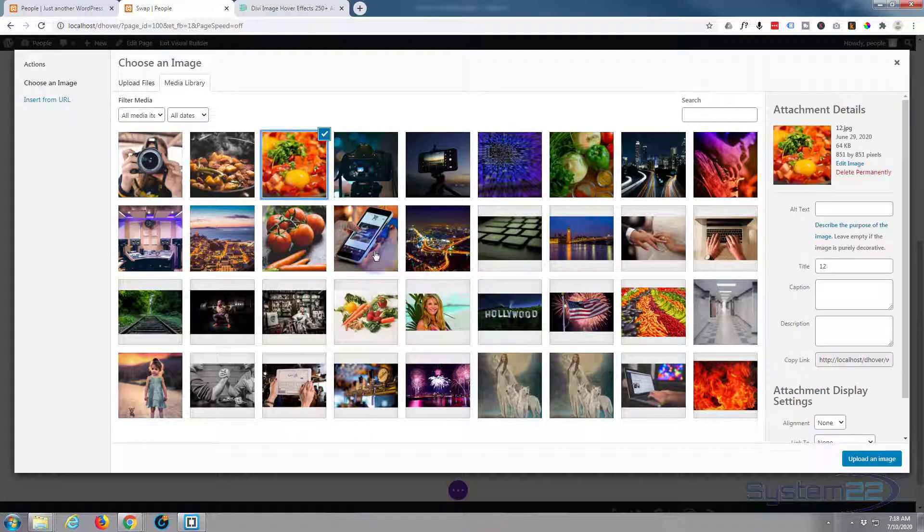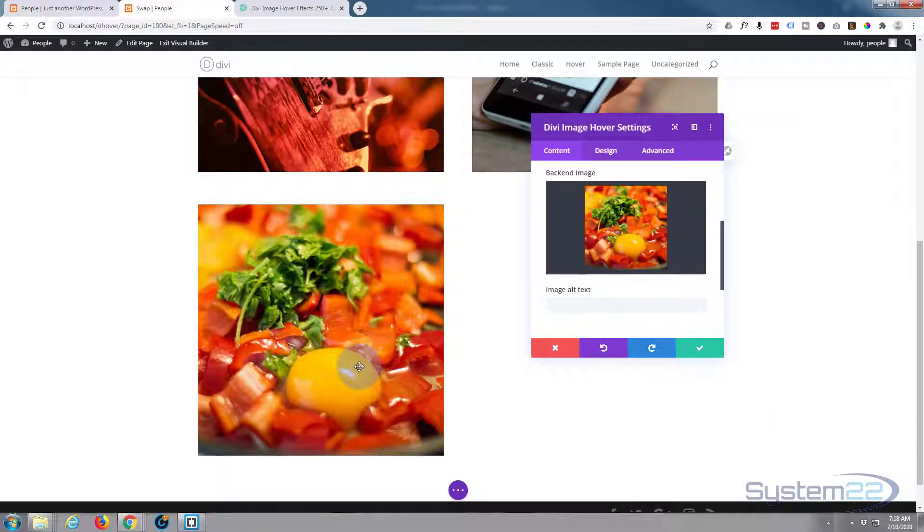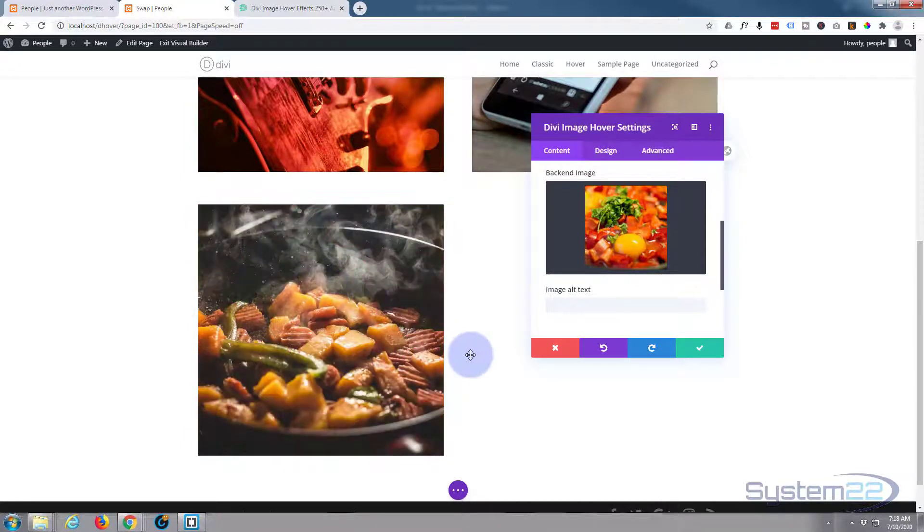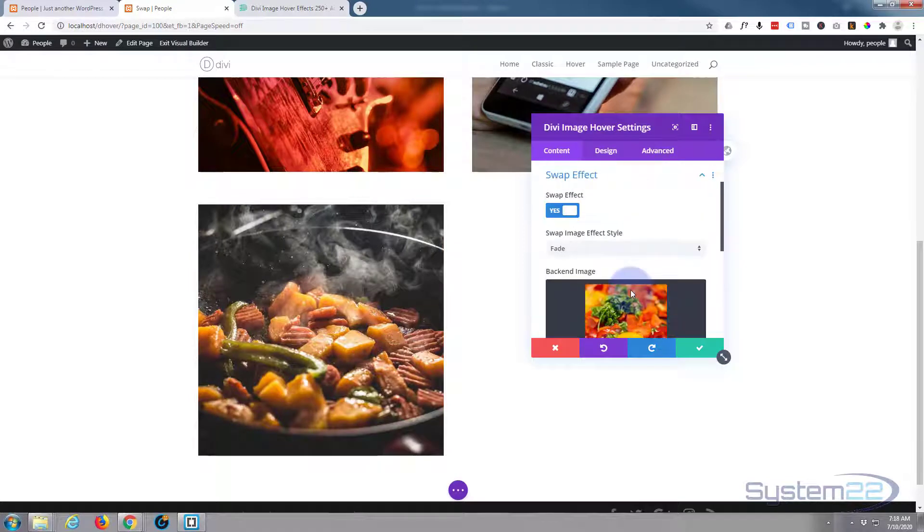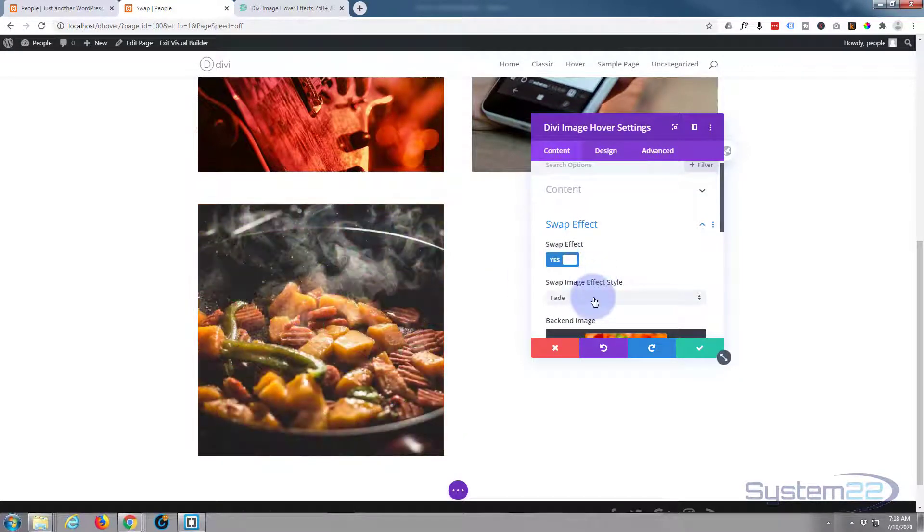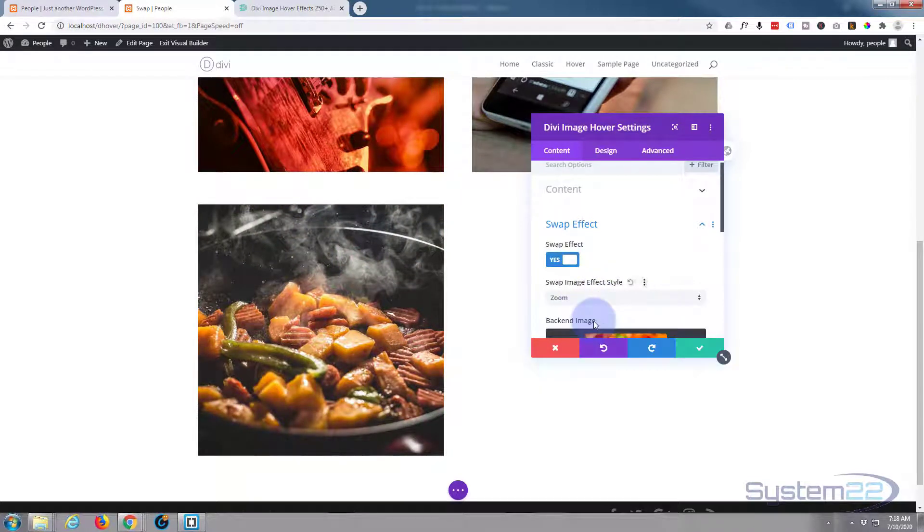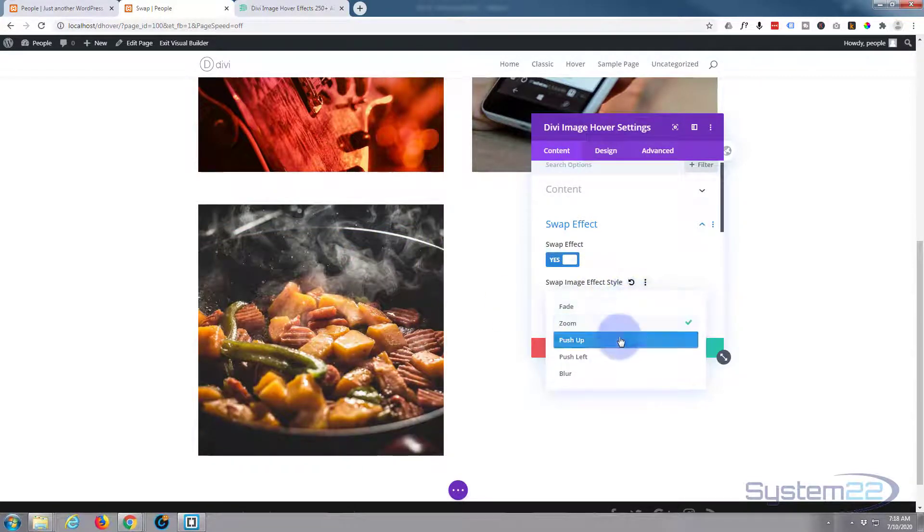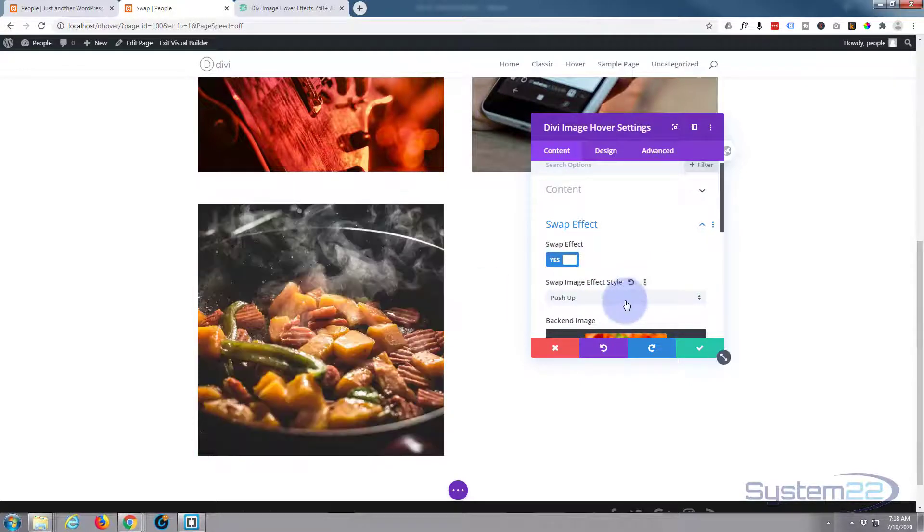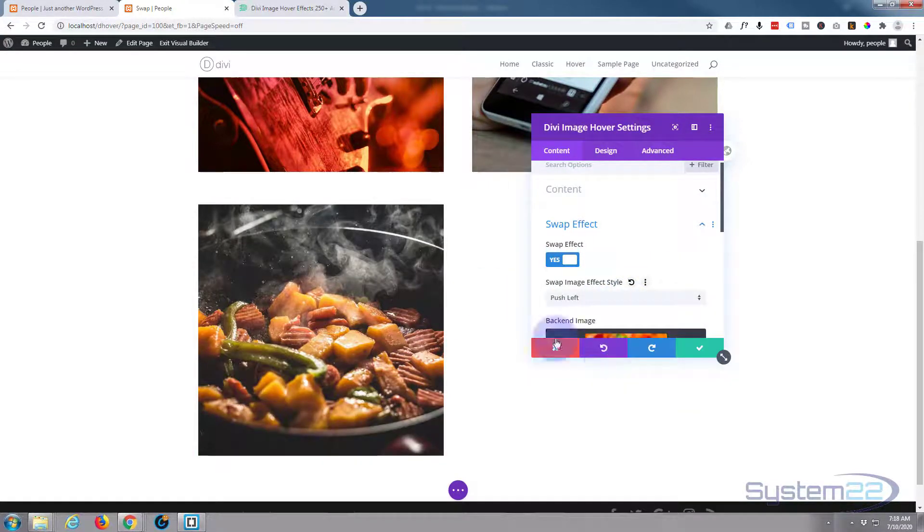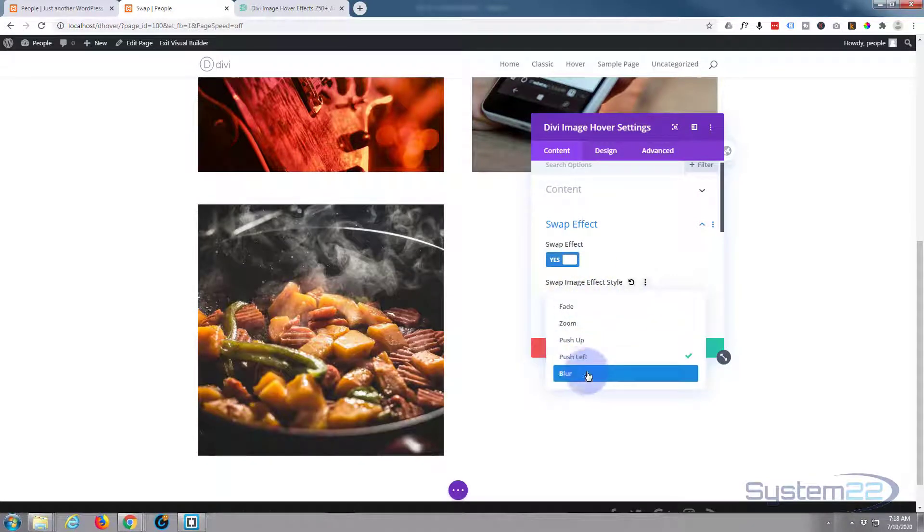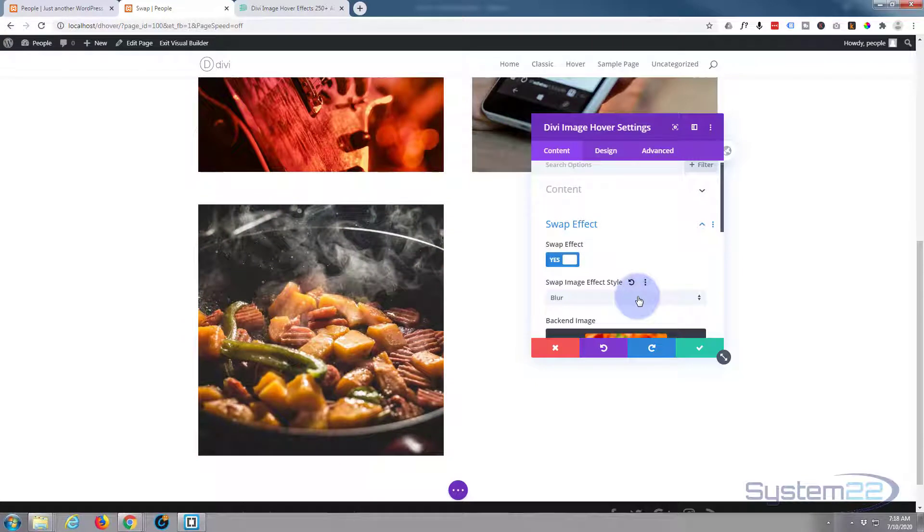So now when I hover over, you can see it switches from one to the other. How easy was that? You can adjust the defaults - the fade that we've got there, you've got zoom, it'll zoom in, push up, you get the idea. So there we have it, you can just select the one you want.